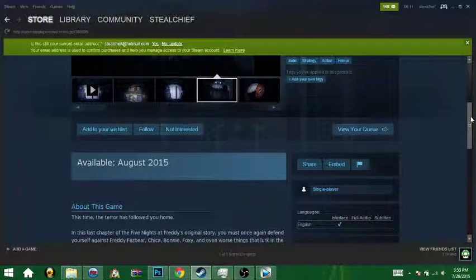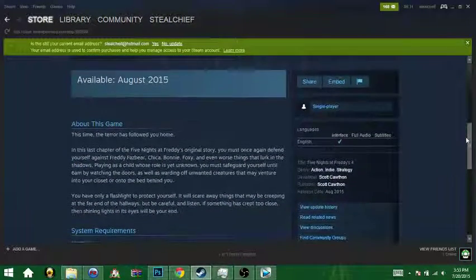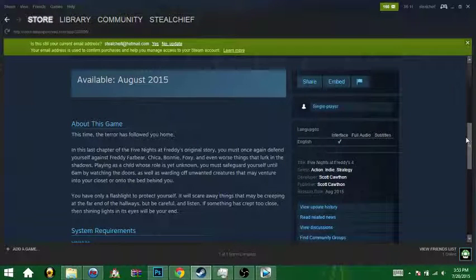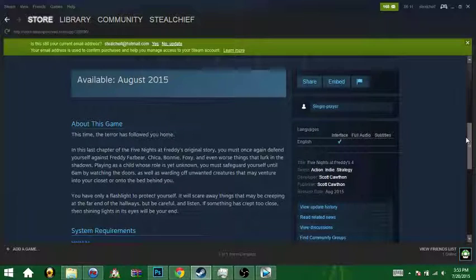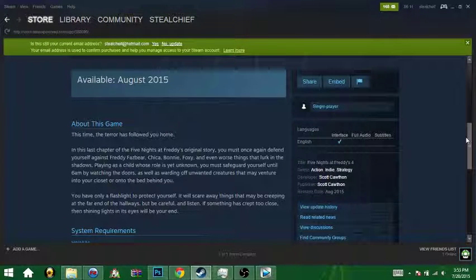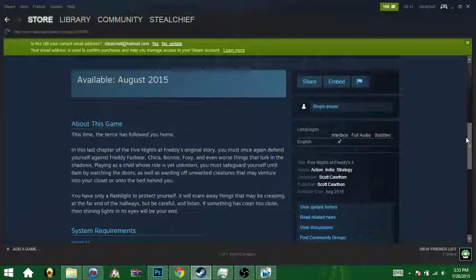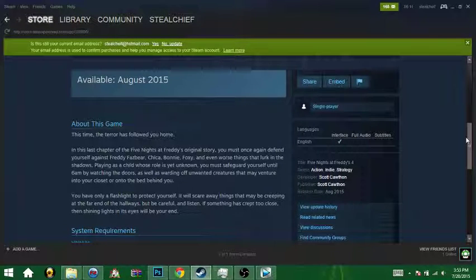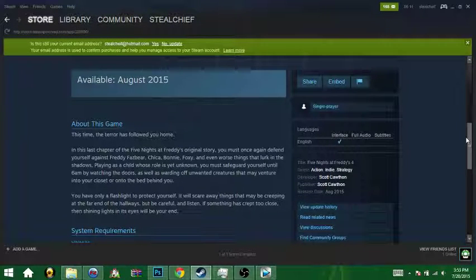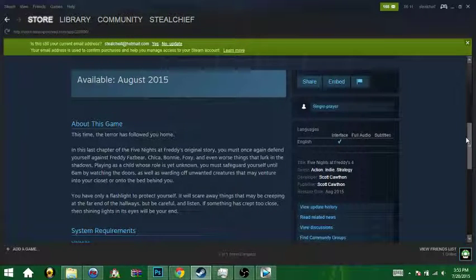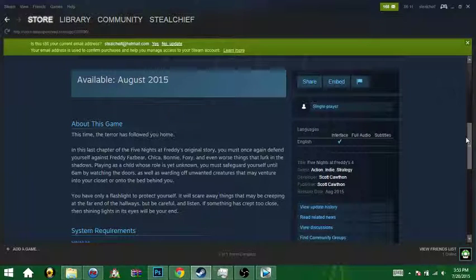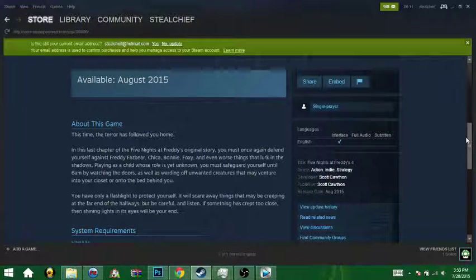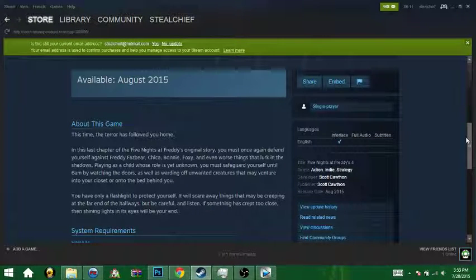Available August 2015. Okay, this time the terror has followed you home. In this last chapter of the Five Nights at Freddy's original story, you must once again defend yourself against Freddy Fazbear, Chico, Bonnie, Foxy, and even worse things that lurk in the shadows. Playing as a child whose role is yet unknown, you must safeguard yourself until 6 a.m. by watching the doors as well as warding off unwanted creatures that may venture into your closet or onto the bed behind you.